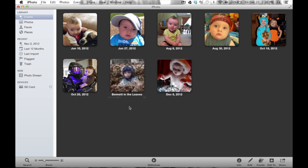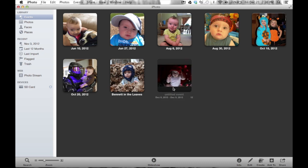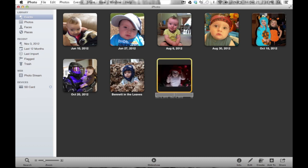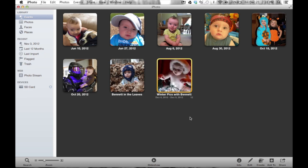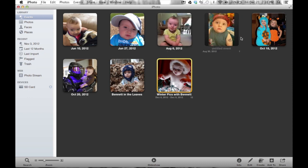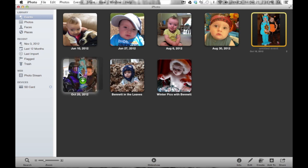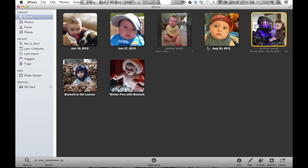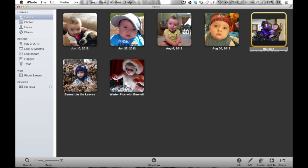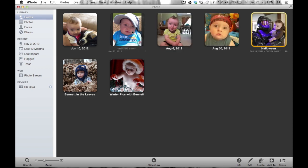This merged event doesn't have a nice title like 'Bennett in the Leaves' does. Moving my cursor over it, I click on the 'Untitled Event' text and type a name — I'll call it 'Winter Pics with Bennett.' Press Return or click anywhere off the photo to save it — there's no save button, no apply button; it saves as soon as you click off. Then I'll drag Maddie and Layton's event on top of the Halloween event, merge it, and relabel it 'Halloween.'